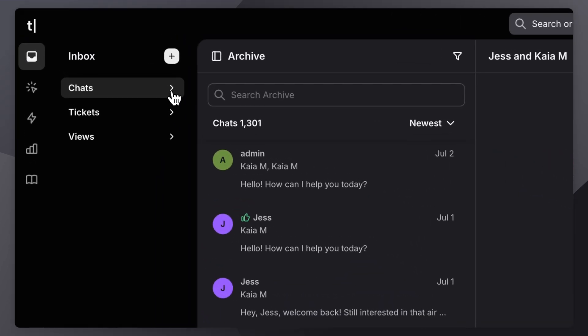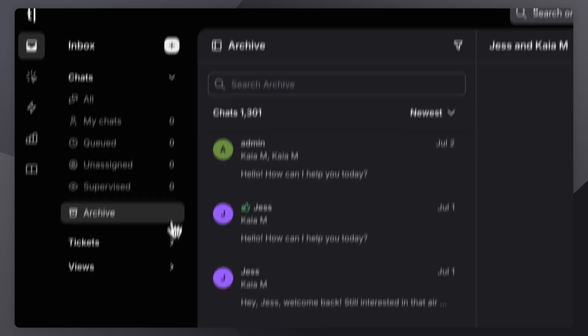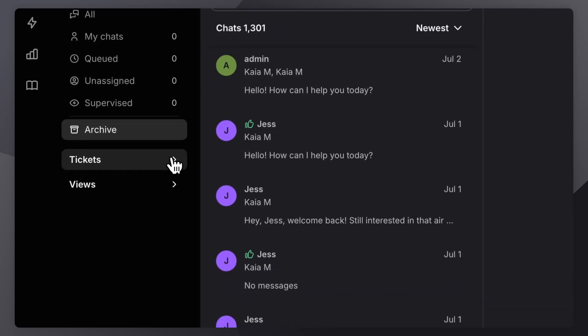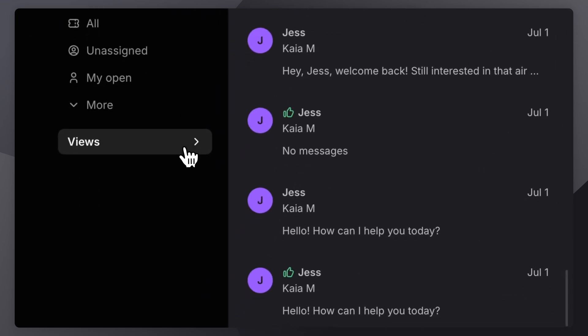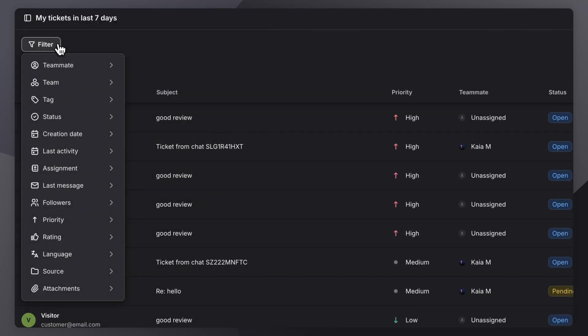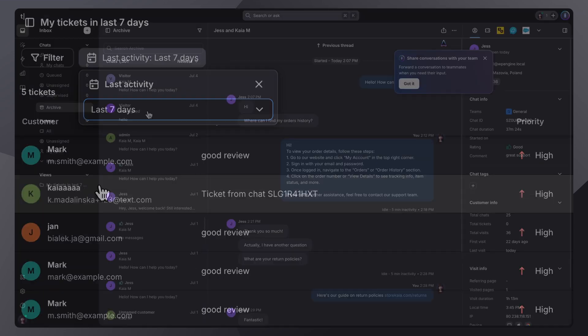Chats is where live customer conversations happen. Tickets helps you track and resolve more complex issues. Views lets you create custom folders for tickets so you can filter and focus based on what matters to your workflow.